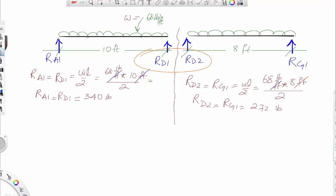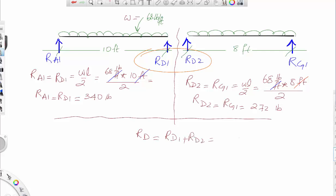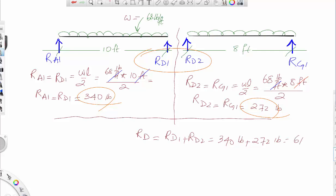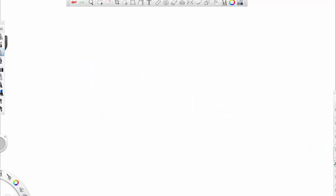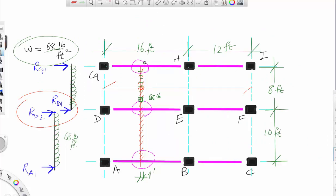I need to add Rd1 and Rd2 to get the load sitting on beam DE. So Rd equals Rd1 plus Rd2, which equals 340 pounds plus 272 pounds, giving 612 pounds. Updating the sketch: this value is 272 pounds, this value is 612 pounds, and this value is 340 pounds.